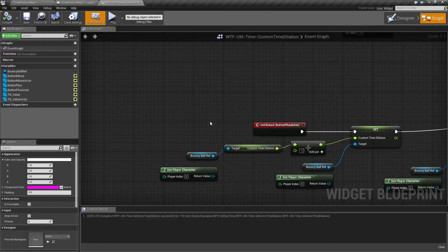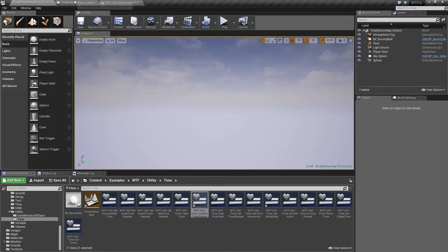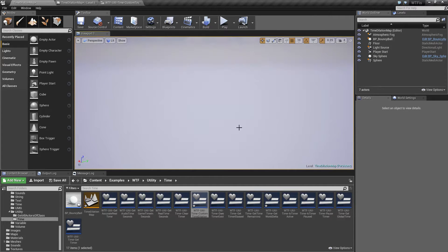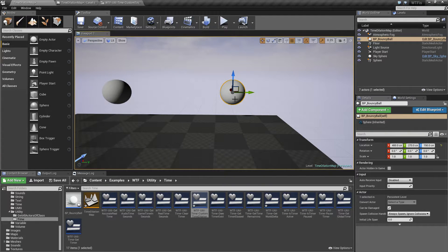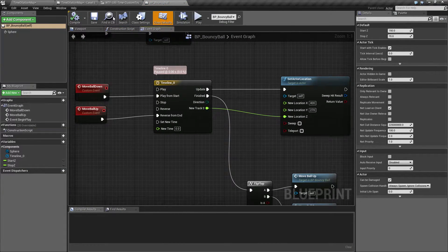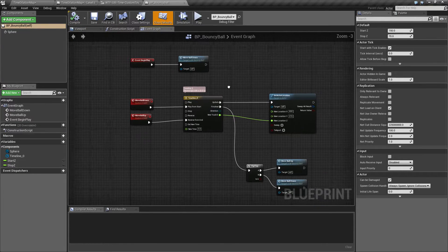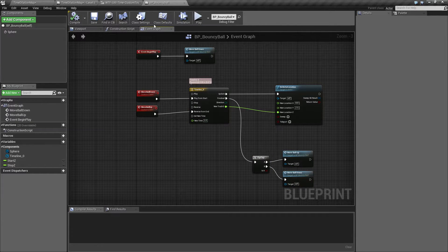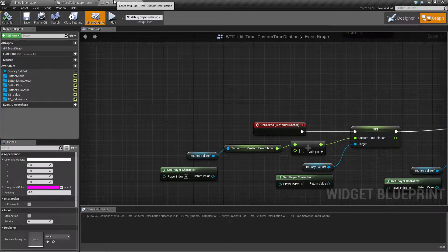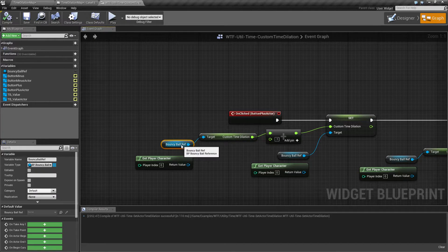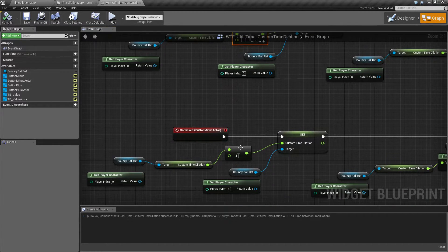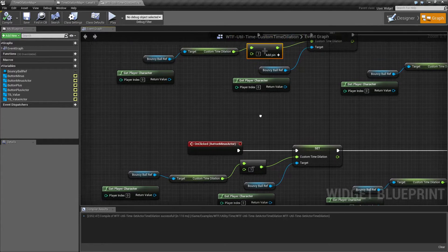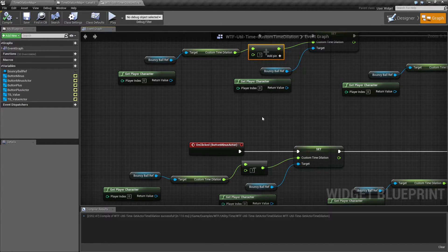So if we were to take our bouncy ball reference — which is a reference to this item here, my little bouncy ball — my bouncy ball is just a custom blueprint. All I'm doing is taking a ball and moving it over time using a timeline, so nothing special there. However, using the custom time dilation node, I can talk to my ball and set its custom time dilation. When I hit my plus button I'm adding 0.1, and when I hit my minus button I'm subtracting 0.1. That's all we're doing with our custom time dilation node.